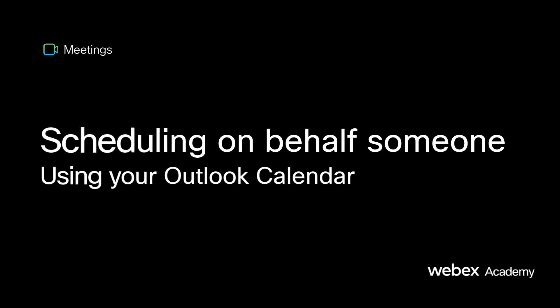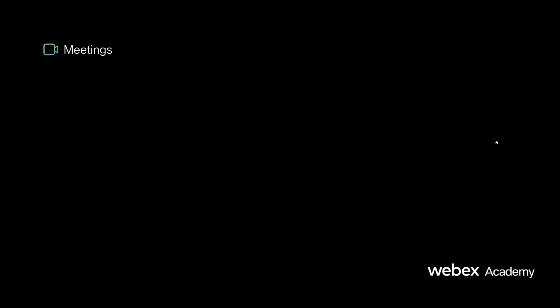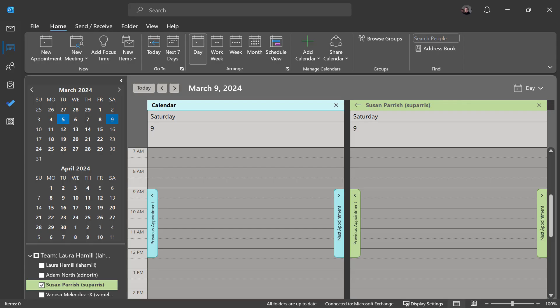Before we get started on how to do it, we need to make sure that we are properly set up to do it.